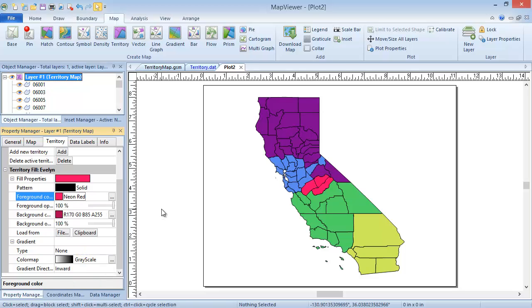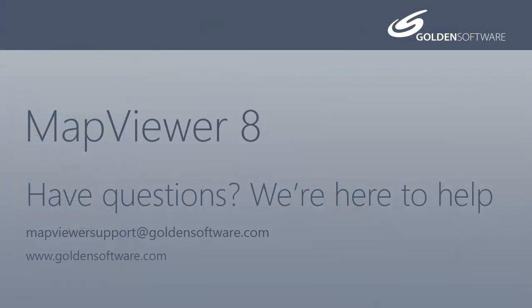This concludes the Creating a Territory Map tutorial. If you have any additional questions, please contact Golden Software.